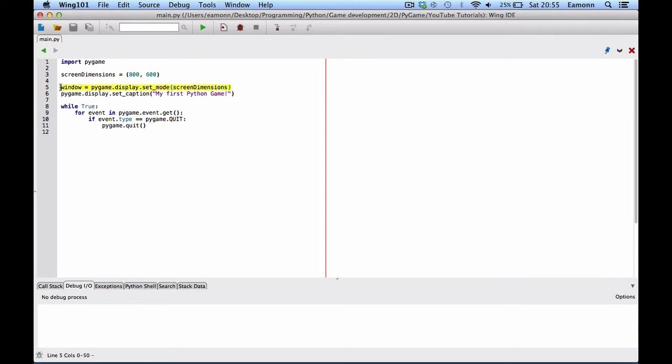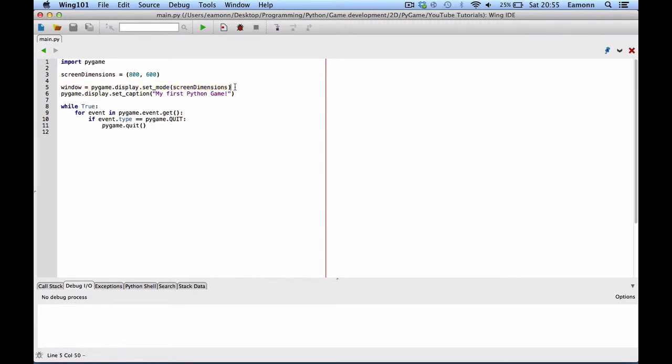The window. This creates a window. And the way you do it is Pygame dot display dot set mode. And this takes, this function takes a tuple for the screen dimensions. How big to make the screen.